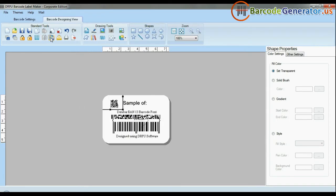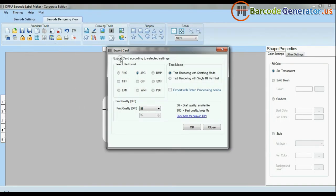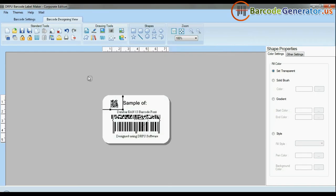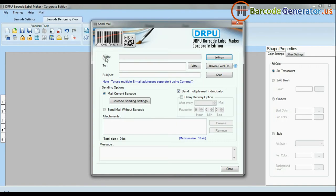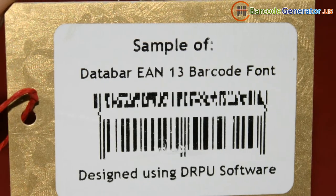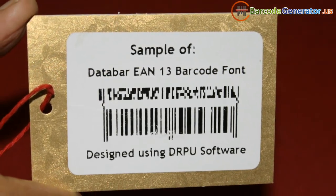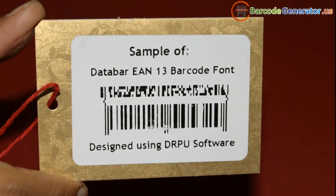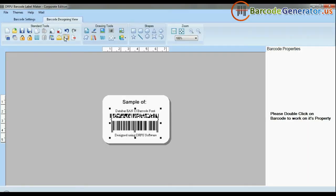The barcode software also has advanced features to export designed labels in various formats like BMP, JPEG, GIF, and PDF. The emailing functionality allows you to email your labels. For now, we are using a single barcode label for demonstration purposes.